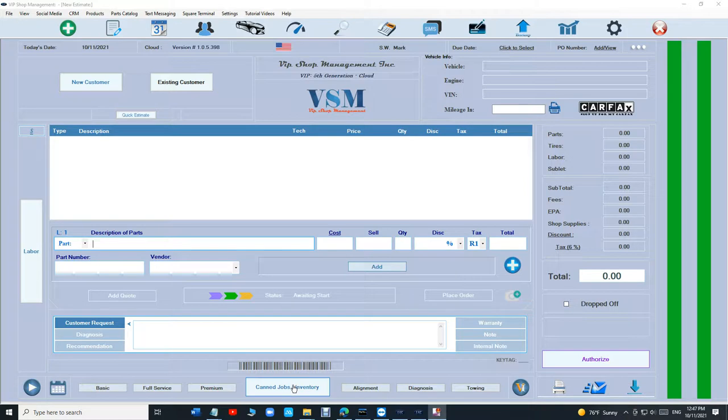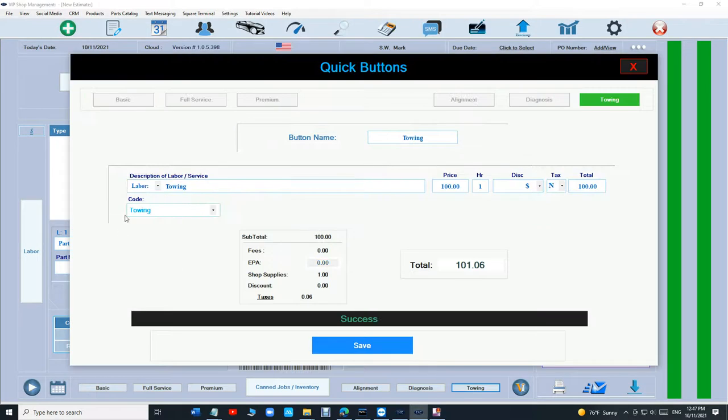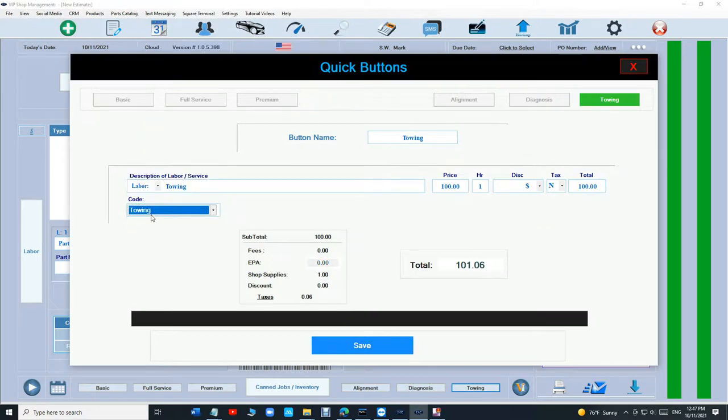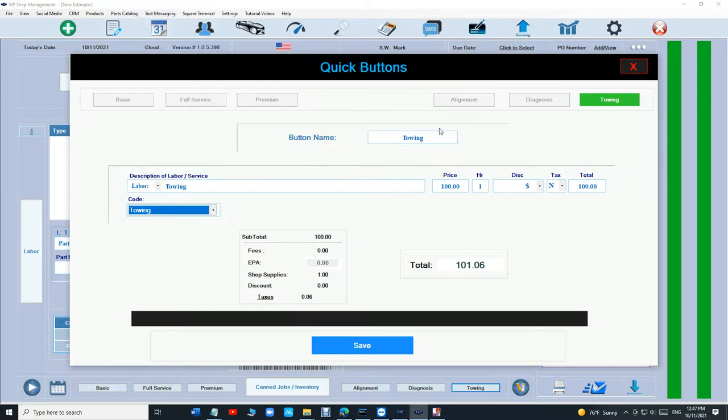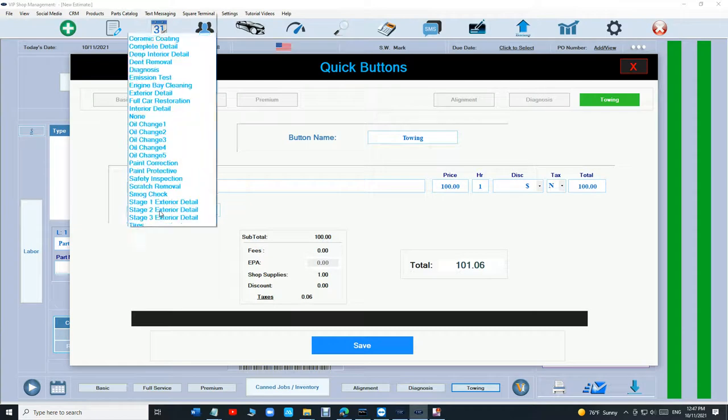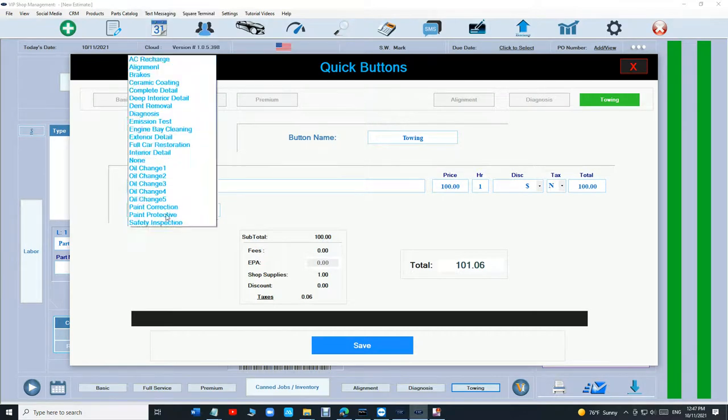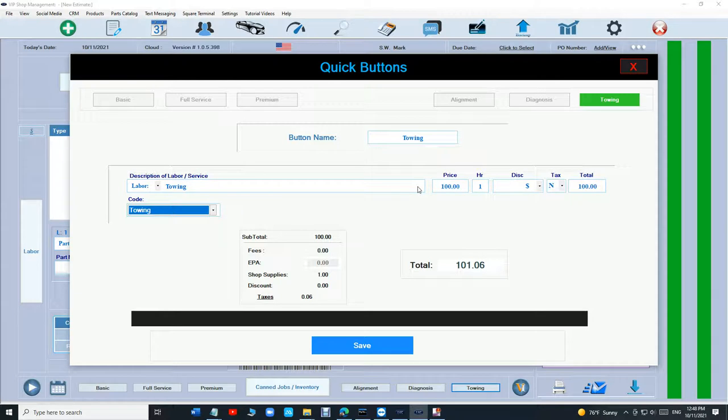So I can make one of these quick buttons like towing or smog test. If I click on that, see under code. Just name the button towing and you can put a labor or fee and make sure under code it says towing and just click save. The price, put whatever the average price is because you can change the price at any moment. It doesn't matter.